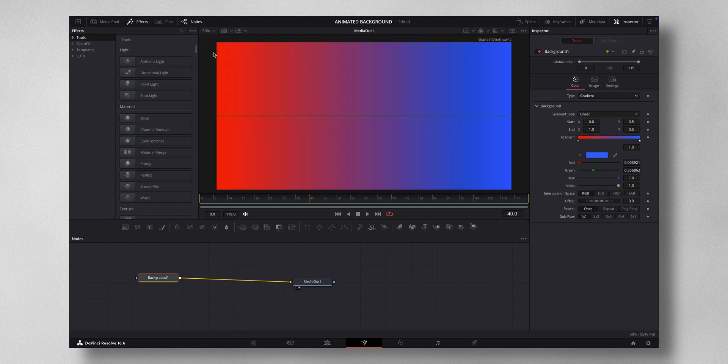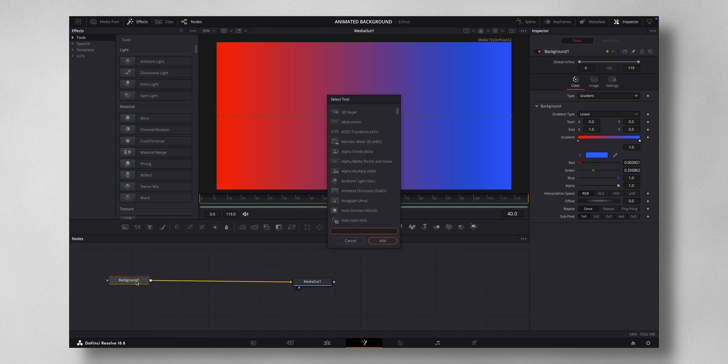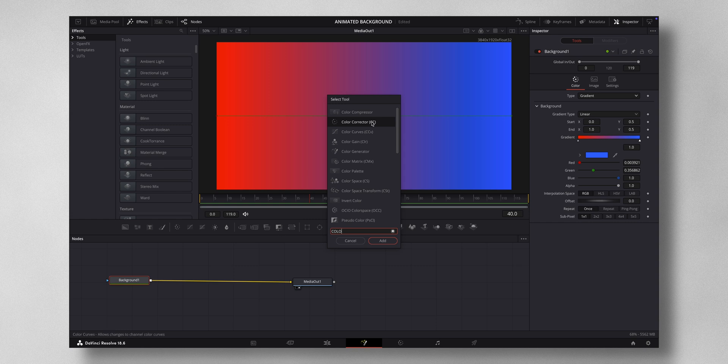This is too bright. You don't want it to be as bright as this, so press Shift plus spacebar and select Color Corrector. Just press add.